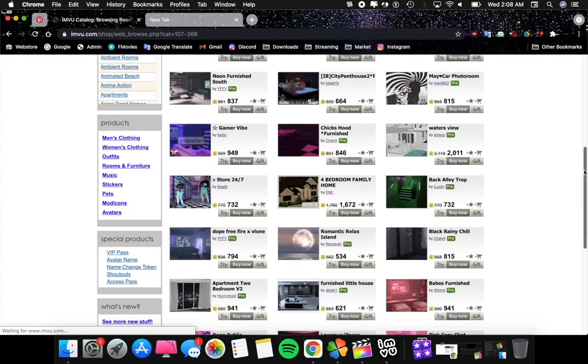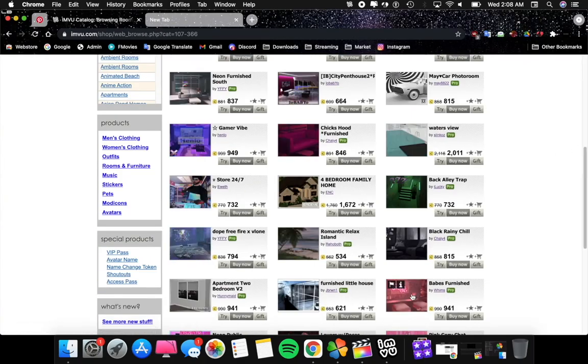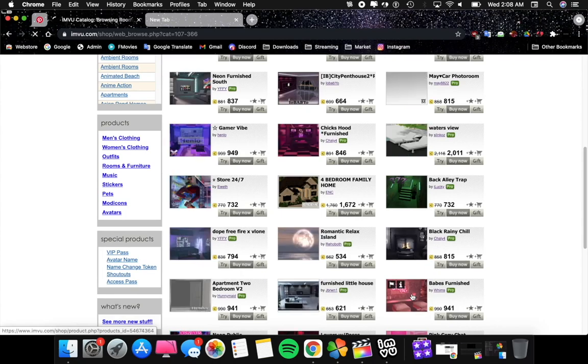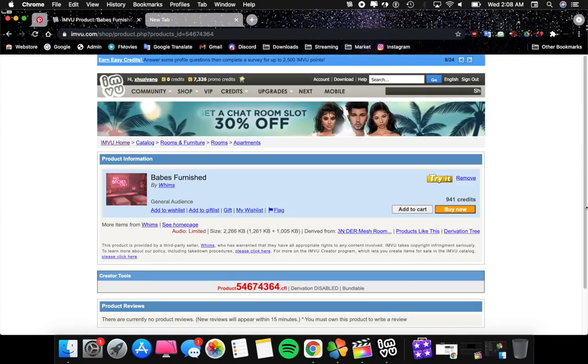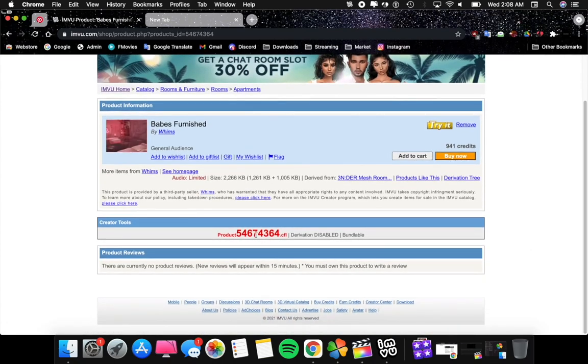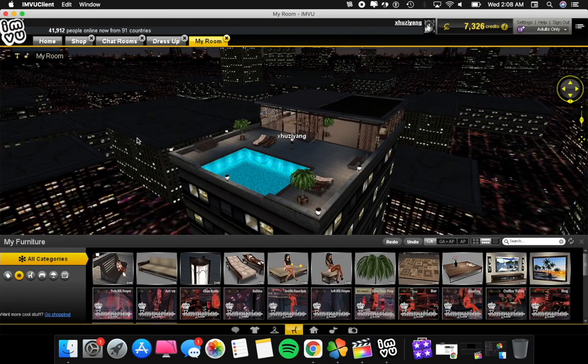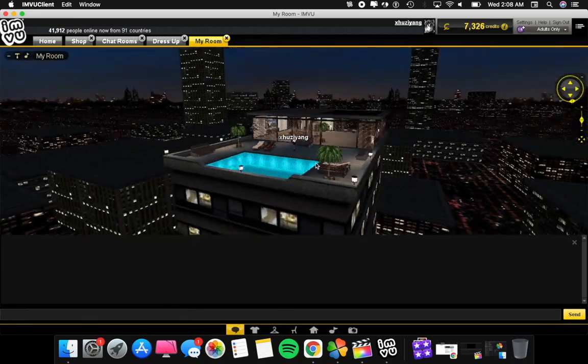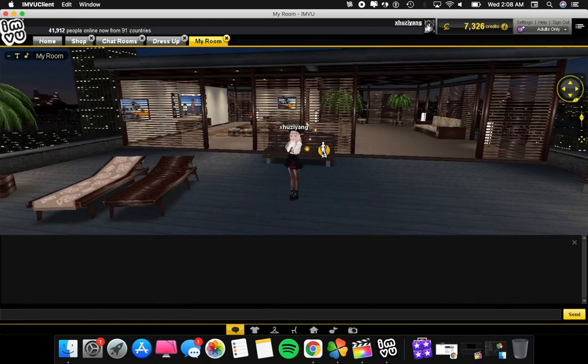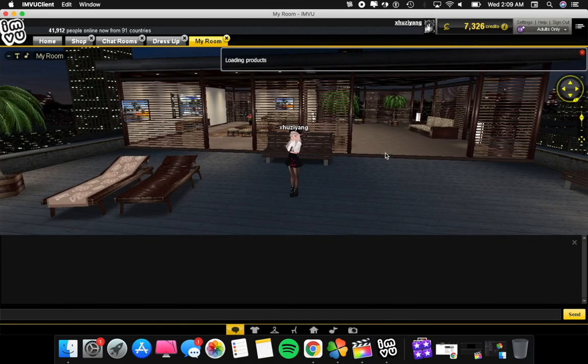Another trick is you can get a chat room from the category in Shop. Get the product ID, go into your own chat room, copy the product ID, do star, use space, paste the product ID, and paste again or enter.